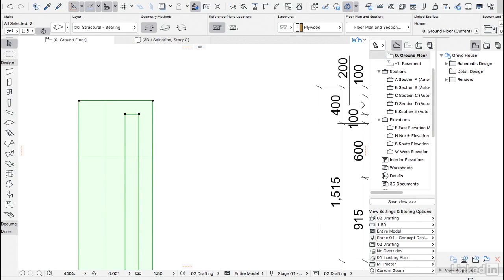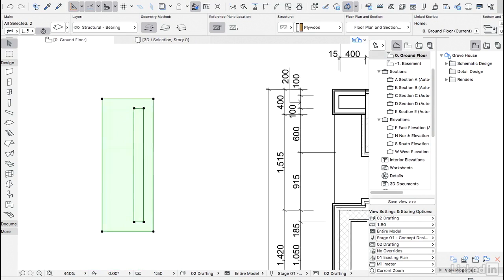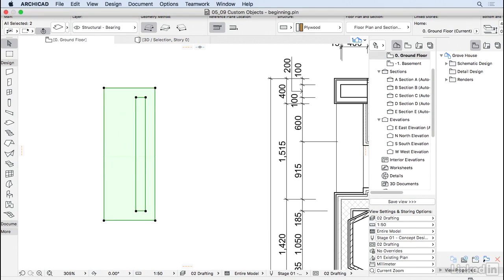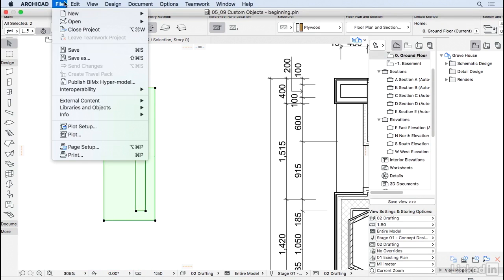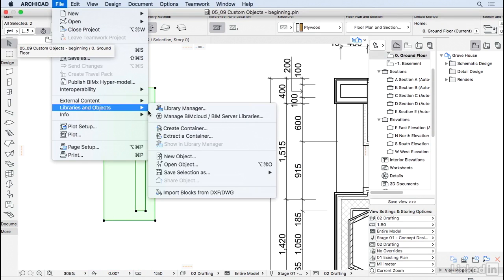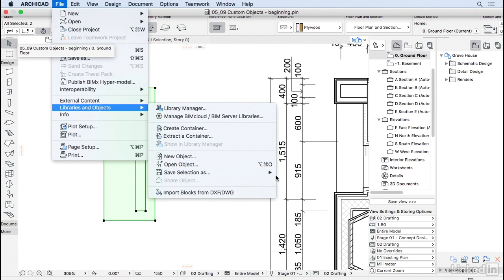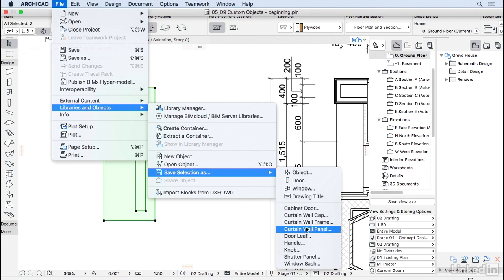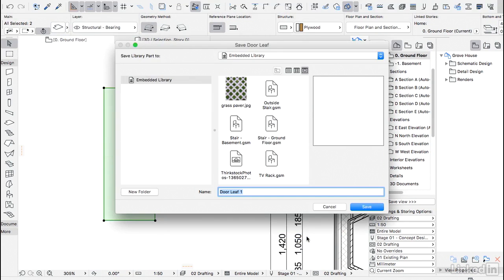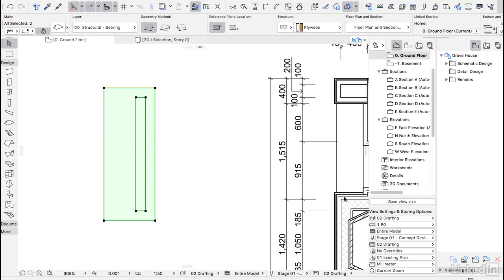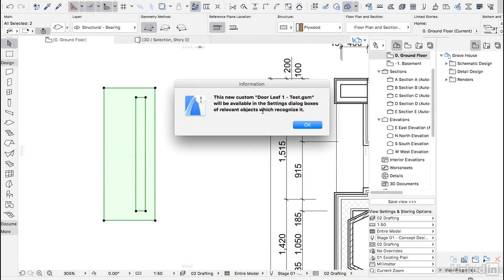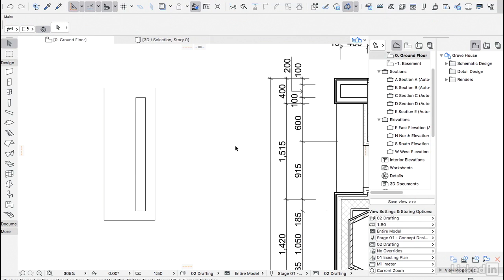So here in floor plan, I have those two panels selected. And then I'm going to go back to file libraries and object, save selection as, and then I'm going to choose the option door leaf. ArchiCAD is going to ask me, what's the name of this door leaf? So I'm going to name it door leaf one test, hit save. And then ArchiCAD is telling us the door leaf is now available on the door settings.